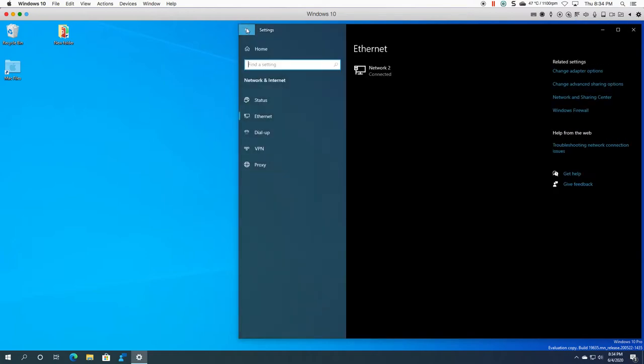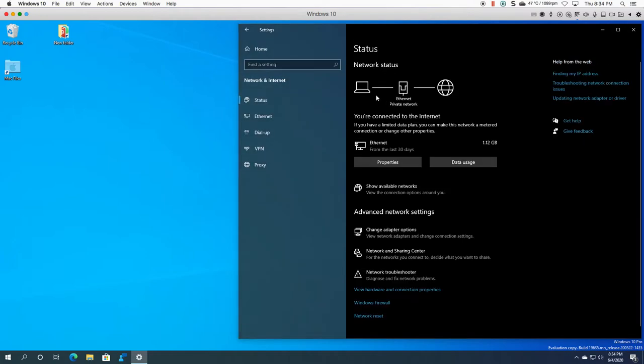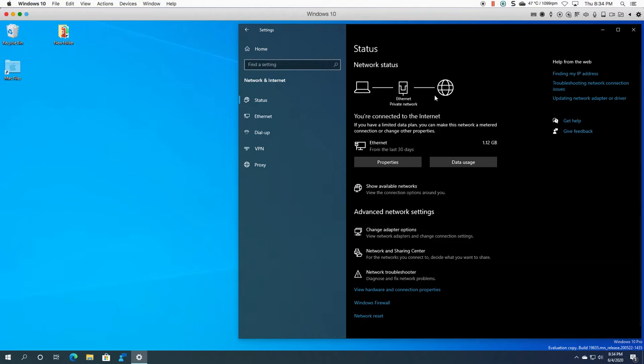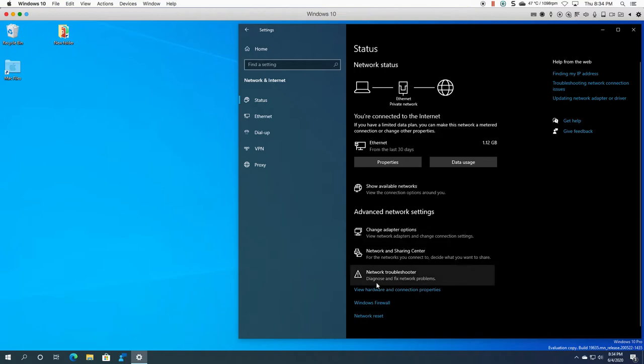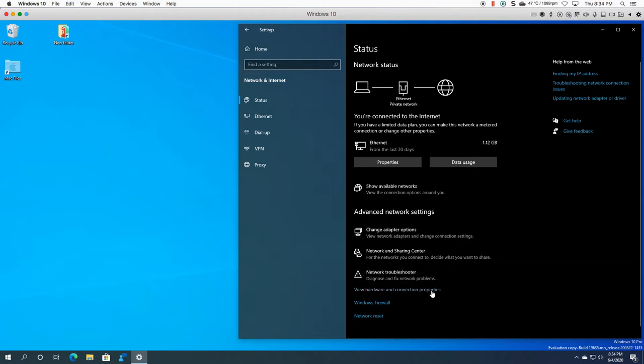So off the bat there's your status. If you need help with all kinds of things, if you click on these links here they'll take you to a web page and give you a step-by-step guide to show you how to find your IPv4, for example. You can have the ability to view hardware and connection properties.